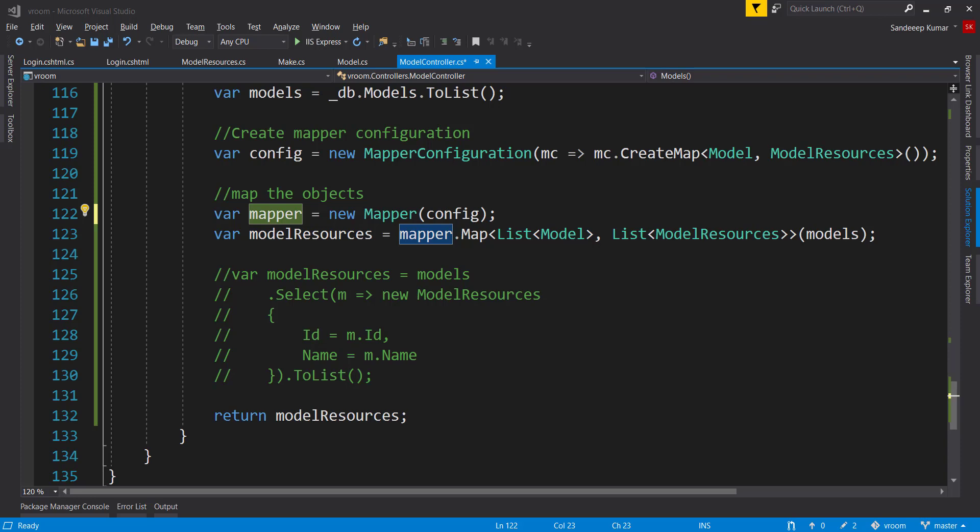And that class should be initialized at the time of application startup. So for .NET Core, automapper provides a dependency injection extension. So we can use that extension to start automapper as service in startup.cs. Let's see how we can do that.